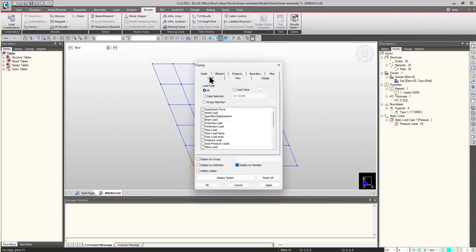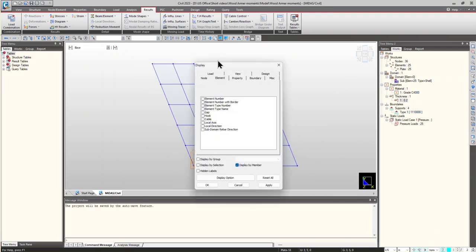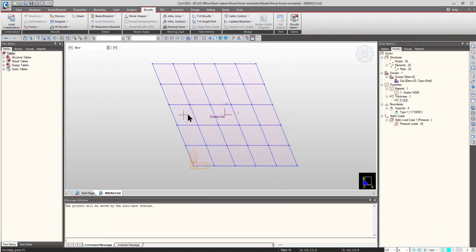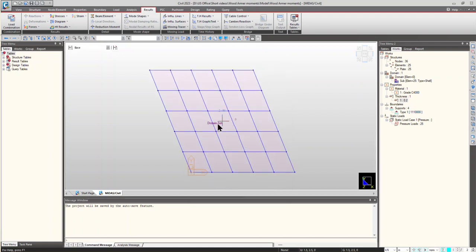Now, let's view the local rebars direction. We can see that the reinforcements will be provided in the... This will be the first direction and this will be the second direction.